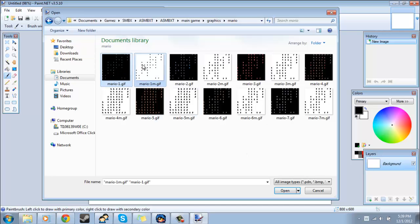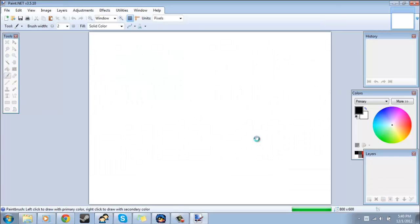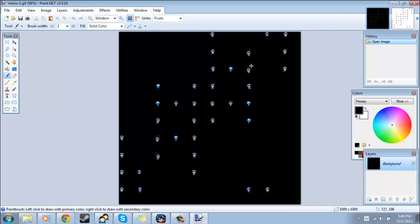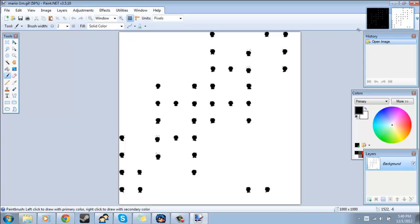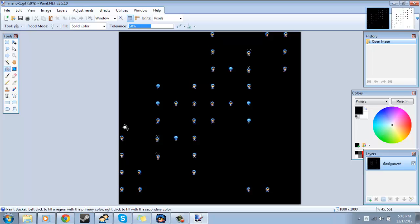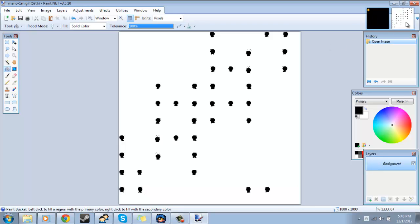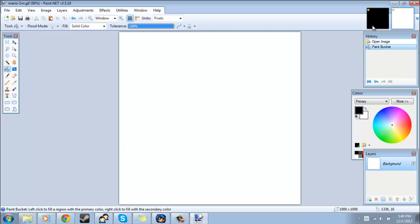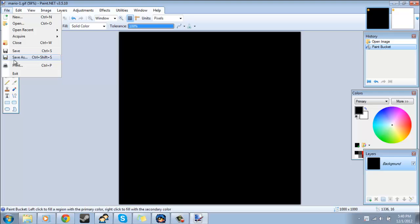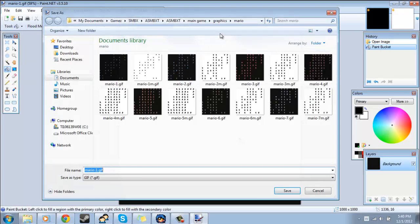What you could do is open up the regular Mario 1.gif and Mario 1m.gif. When you open them these all look like Demo because it's in ASMBXT, but it'll be the exact same for Mario. What you could do is just make this whole thing black and then make this whole thing white, and then do File, Save As and save them where your level is.